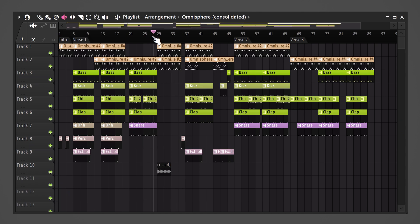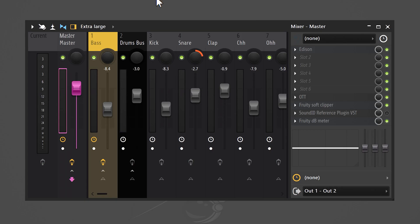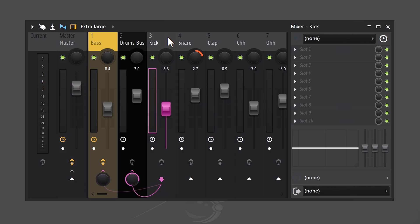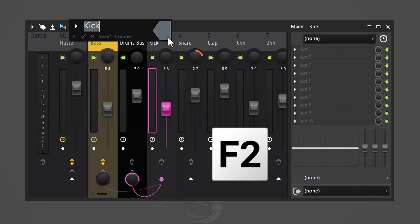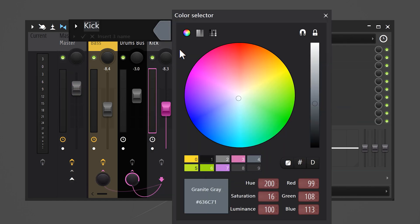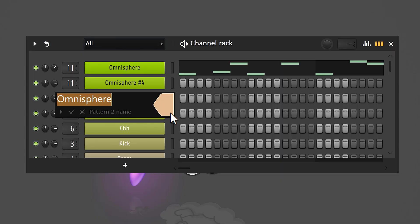By hitting the Home button, you instantly move the playhead to the beginning of the playlist. And if you quickly want to rename or recolor a mixer track, just hit F2 with the mixer selected. You can do the same thing with patterns in the channel rack and in the playlist.